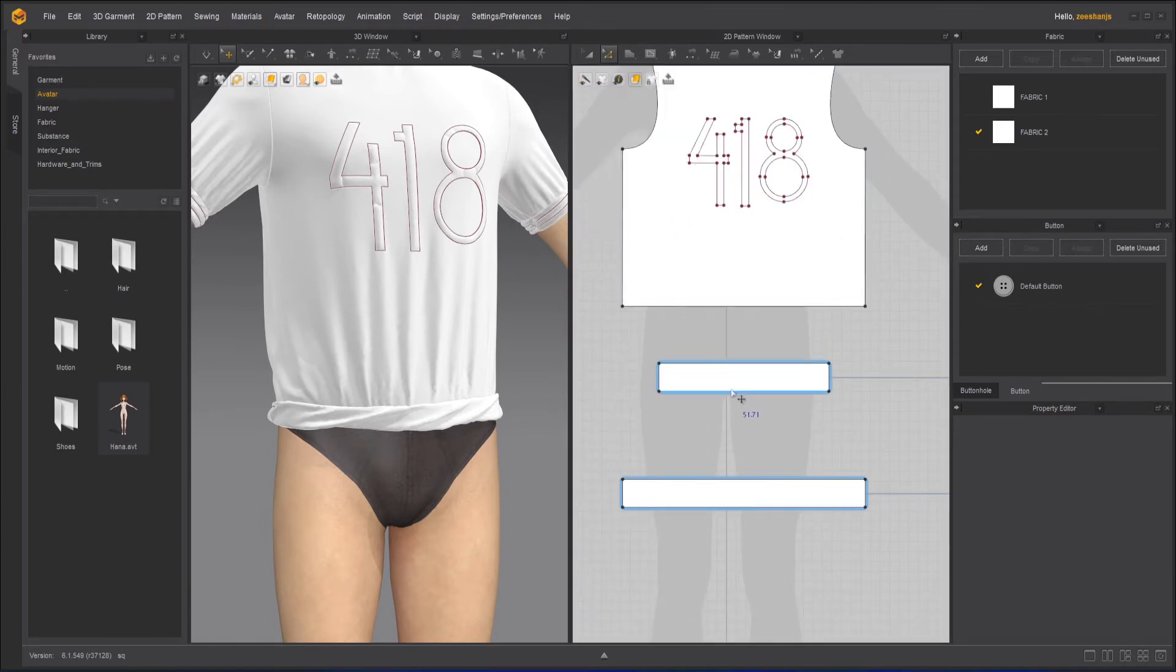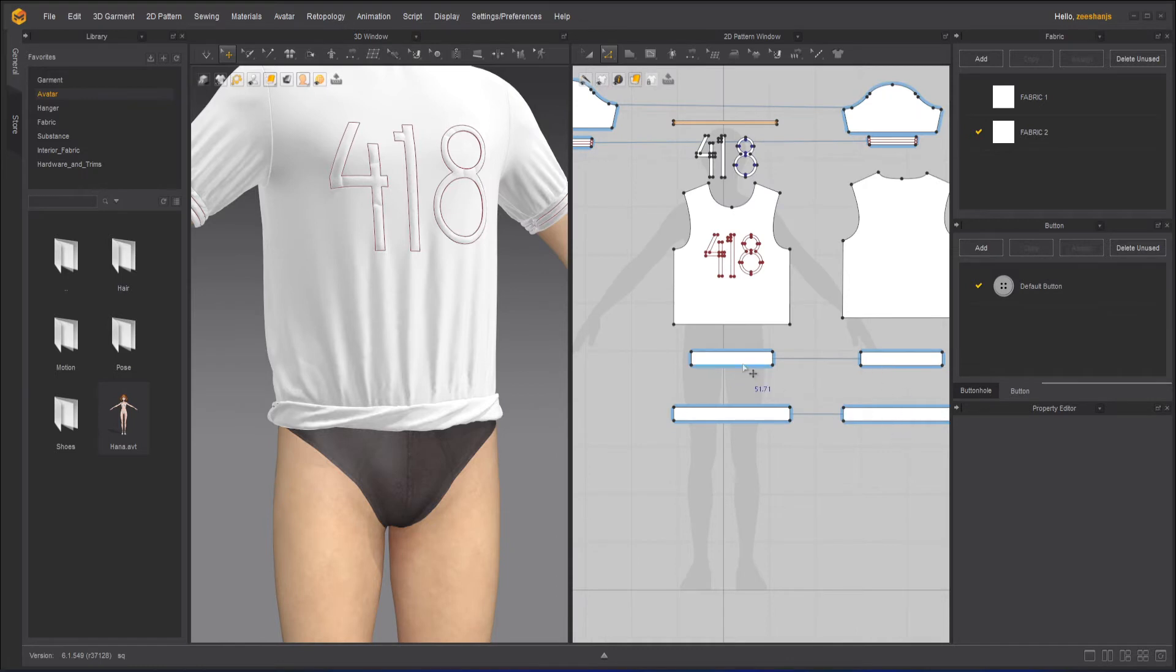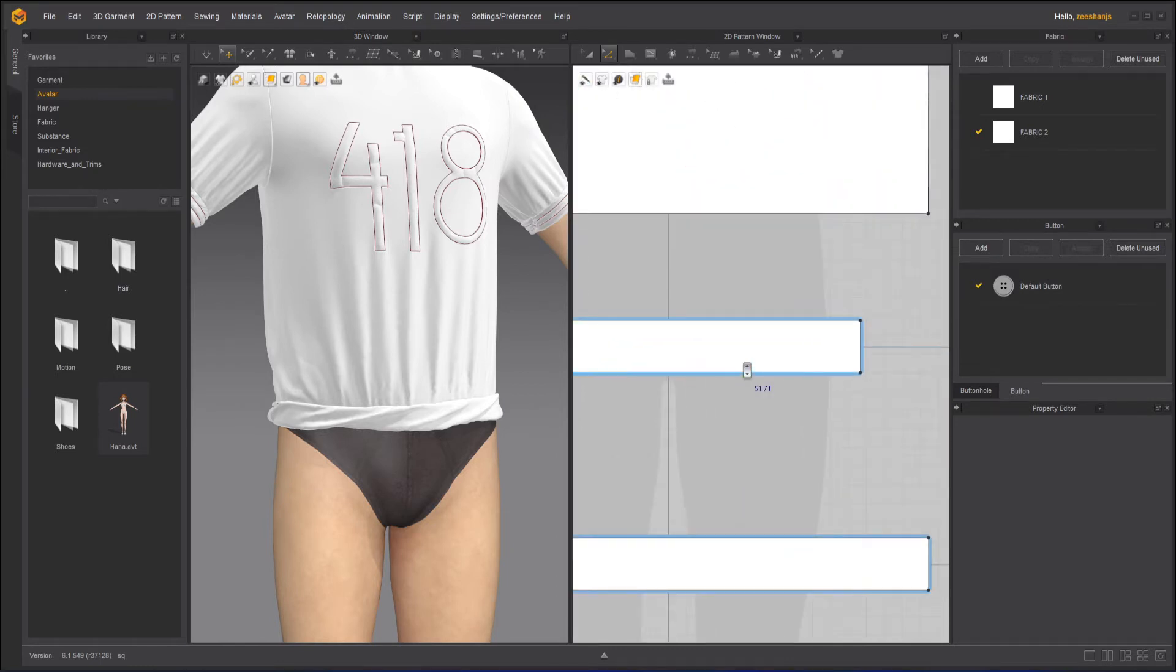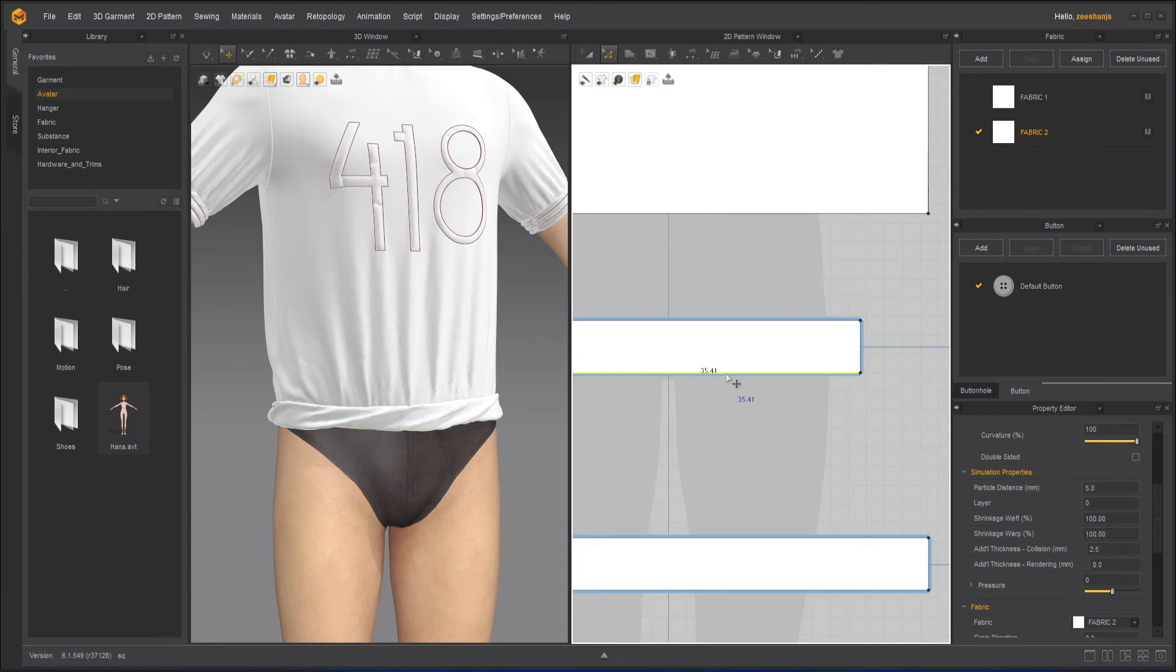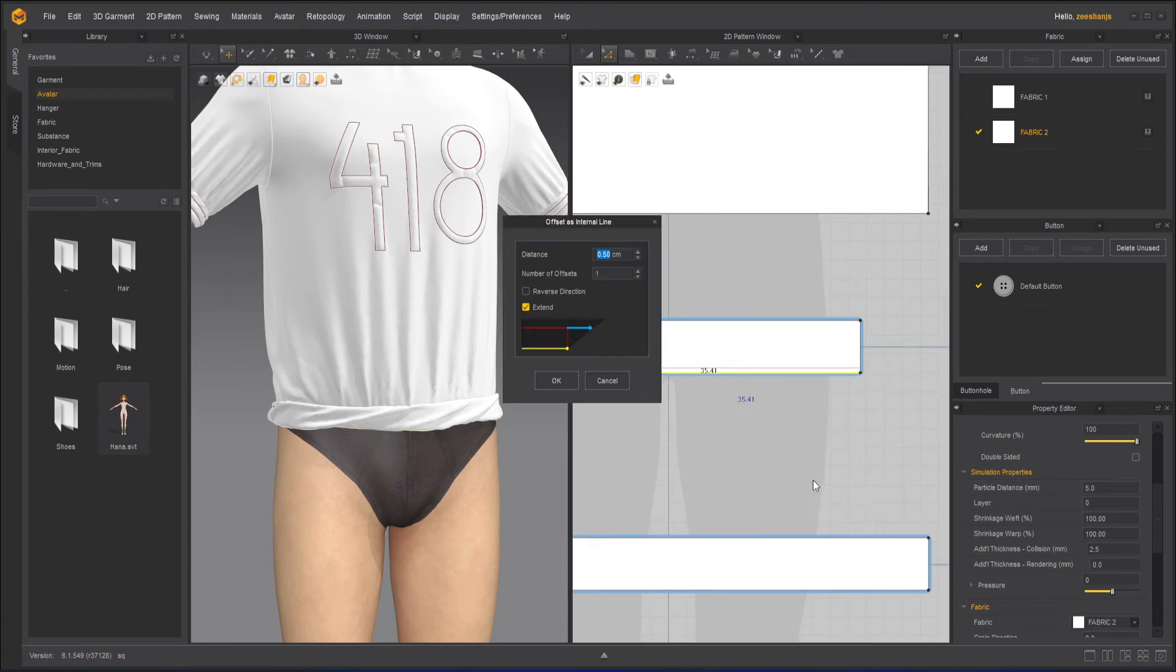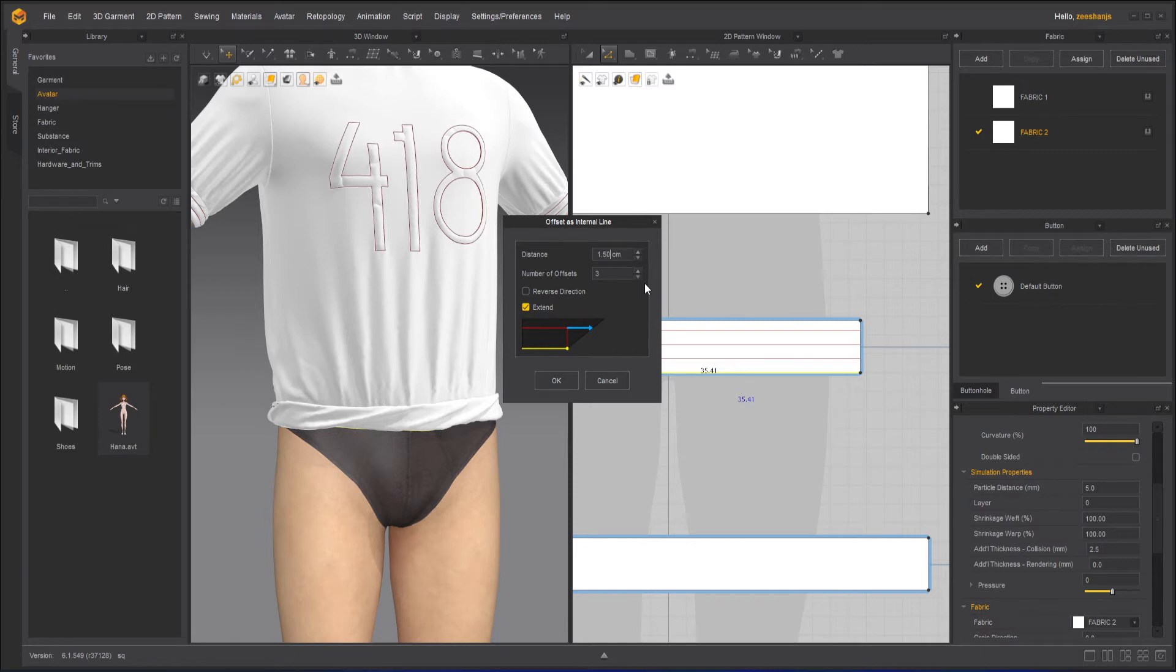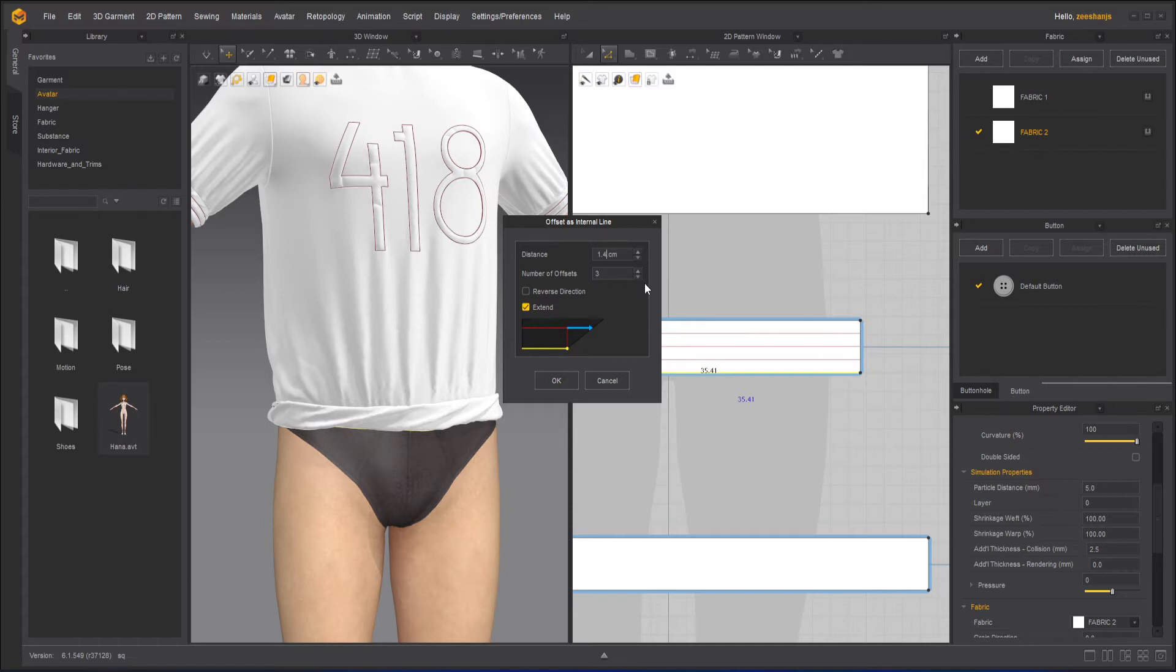Now what we need to do is turn this off, take the Edit Pattern tool. We don't have to worry about the other side because they are symmetrical. So I will take this part here, the bottom part, right click over here, offset the internal line. A little bit 1.5 is fine and create these. They are not balanced, so what I can do here is reduce the distance maybe 48 or 45. Yeah that's good, 1.41, and three.